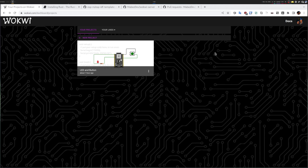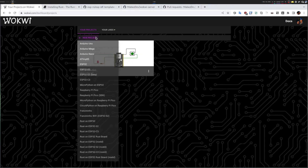Hello everyone! Today I will show you how to do embedded development using virtual hardware. We will use Wokwi to create a simple embedded project. So let's start.